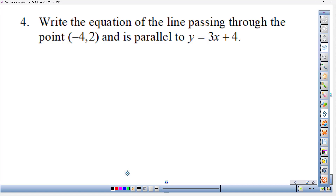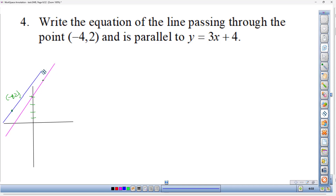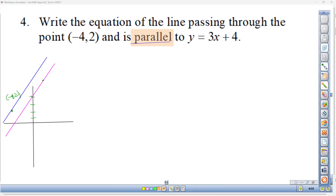Number four: write the equation of the line passing through the point (−4, 2) and parallel to y = 3x + 4. There's a point at (−4, 2) and a line with slope 3. We want another line through that point that is parallel. Parallel lines have the same slope, so our new line also has slope 3.